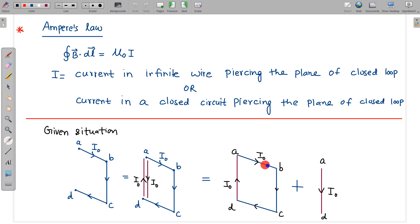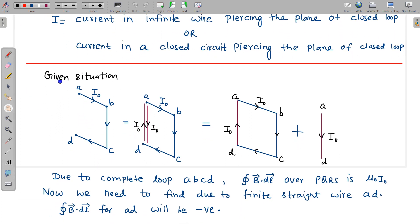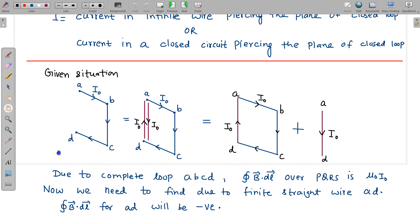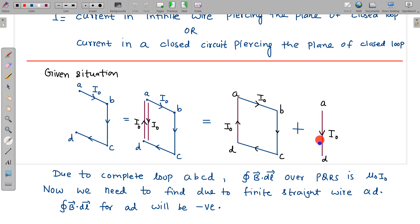Since the loop is now completed and this wire is piercing it, I can use Ampere's law. Due to this complete loop alone, the value of ∮B·dL along the PQRS loop will simply be μ₀I₀. The other wire carries current in the opposite sense, so its contribution needs to be calculated separately. Now I need to find ∮B·dL due to this finite wire.